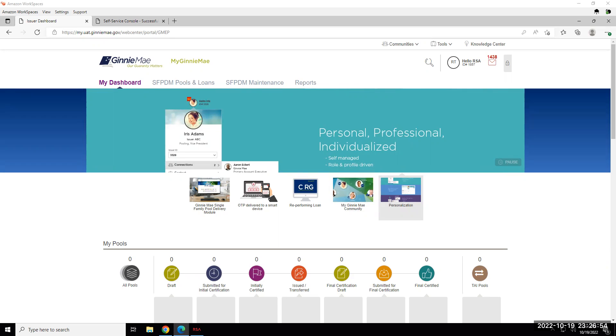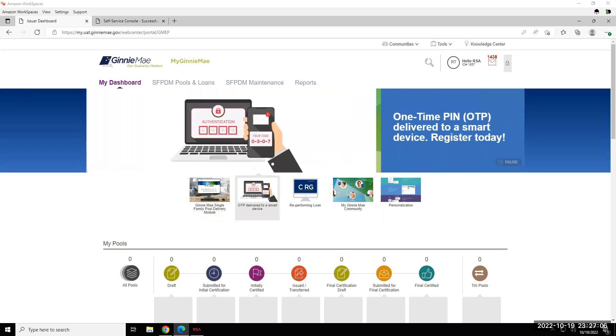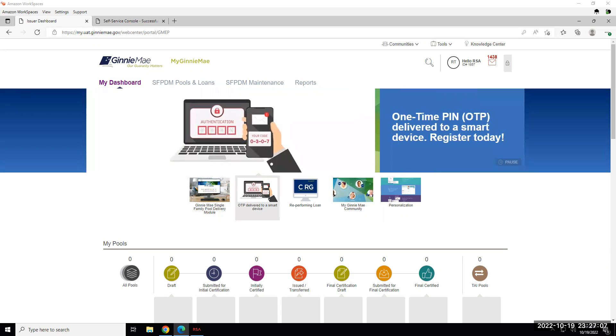In this video, we are going to demonstrate how to use the new RSA SecureID SOFT tokens within the Ginnie Mae business applications. The new SOFT tokens will be used to perform the same functions that RSA hard tokens were previously used for.